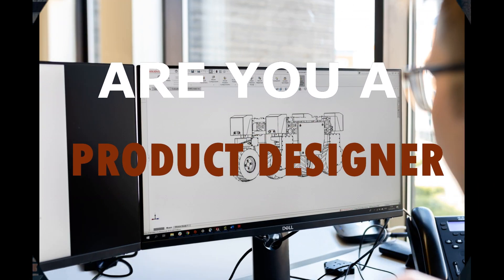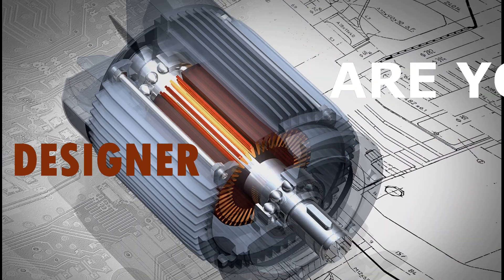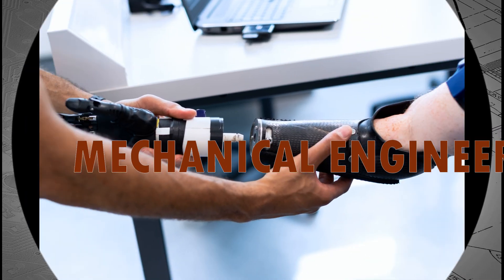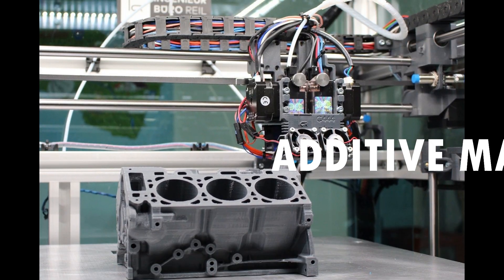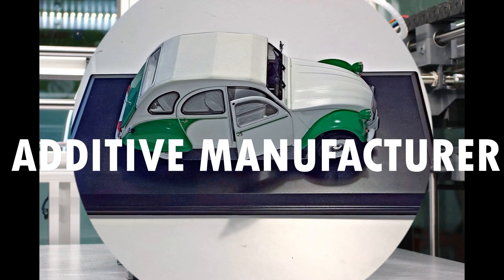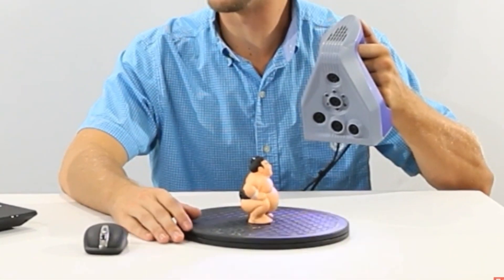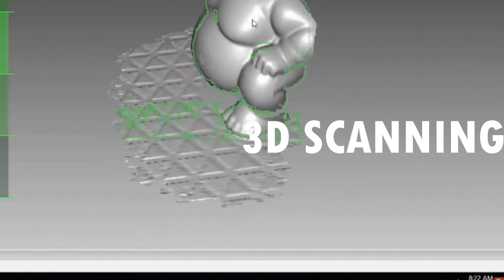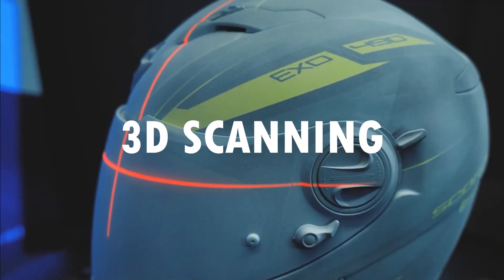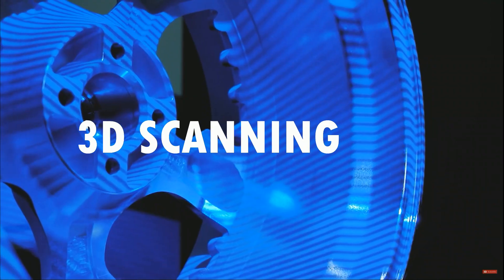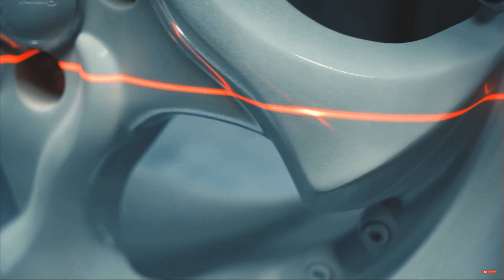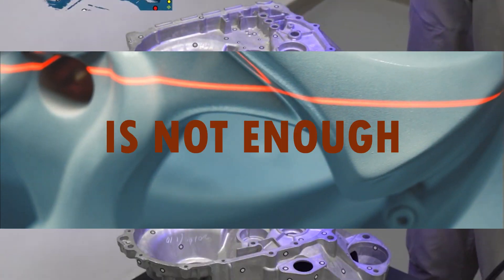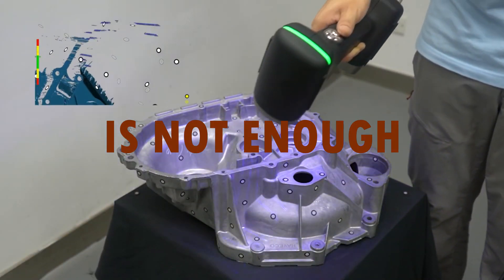Are you a product designer, mechanical engineer, or additive manufacturer? In this case, you know that simply 3D scanning your product is not enough to remodel it.